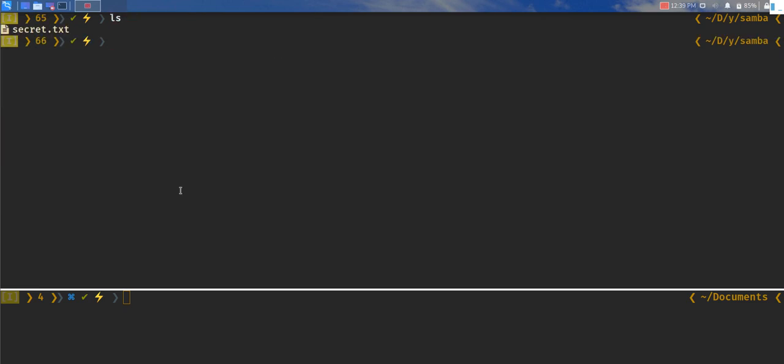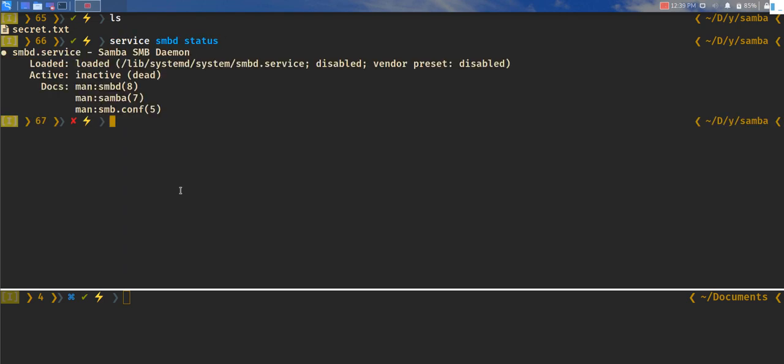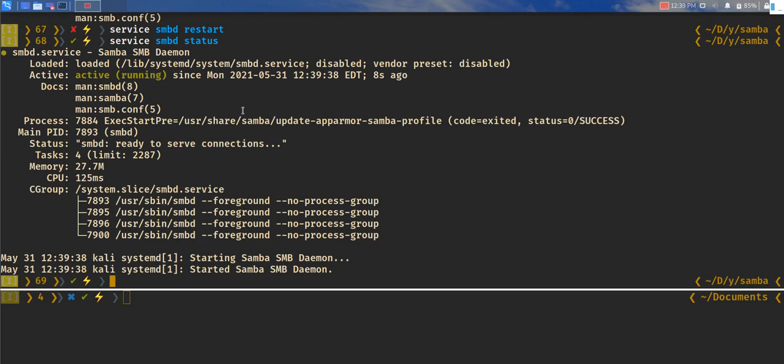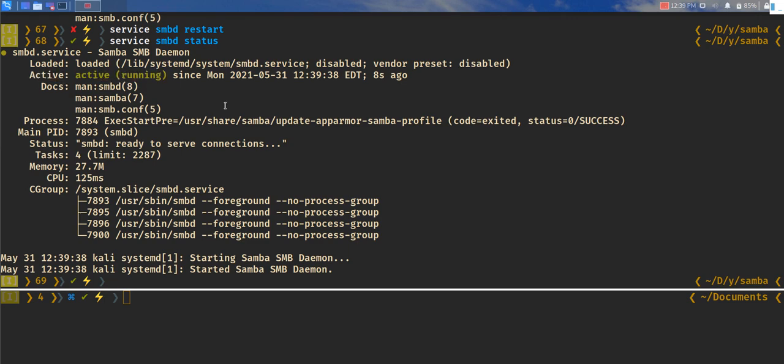Now let's go over and start the SMB service. Because if you remember at this point in time, the SMB service is inactive. Let's do service smbd restart, or you can do start to start the service. Let's check the status now. We can see the SMB service is active and running.